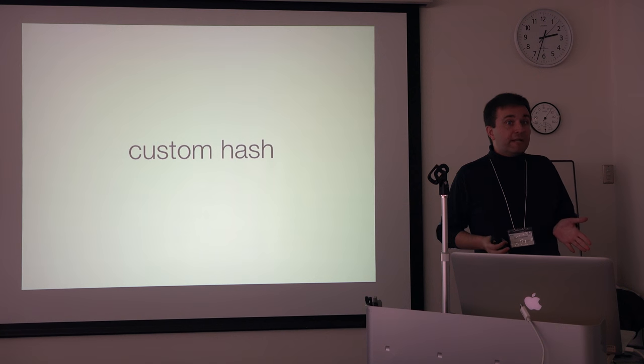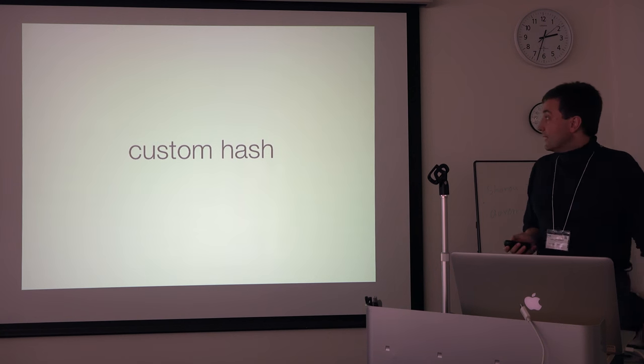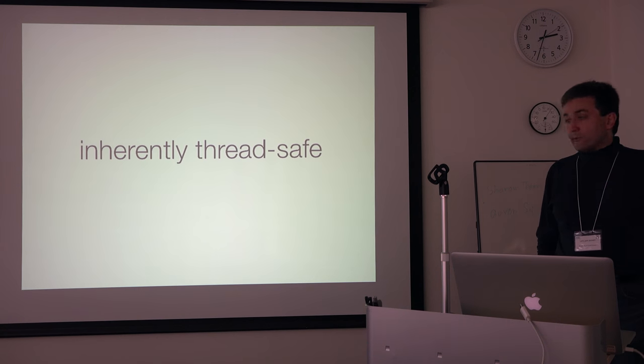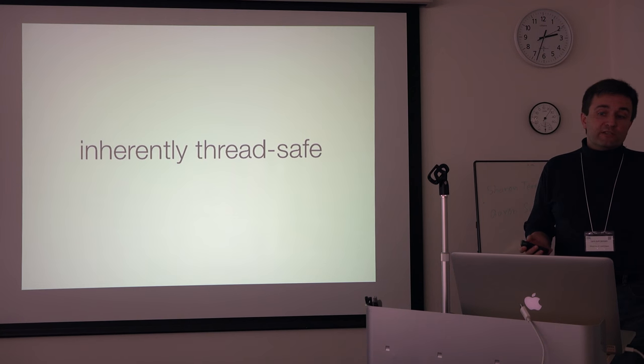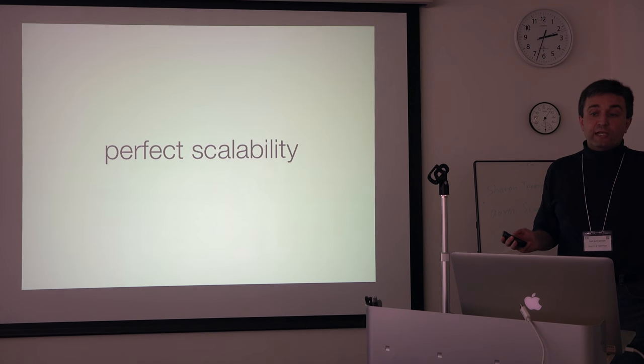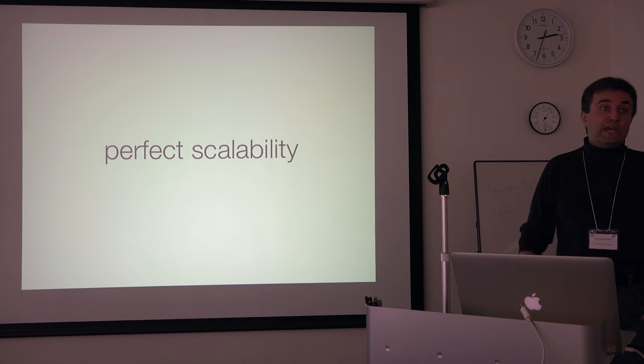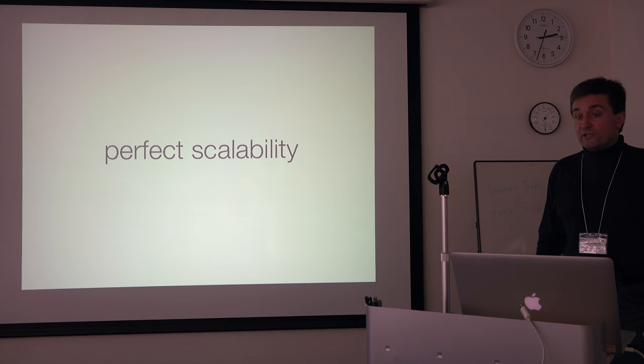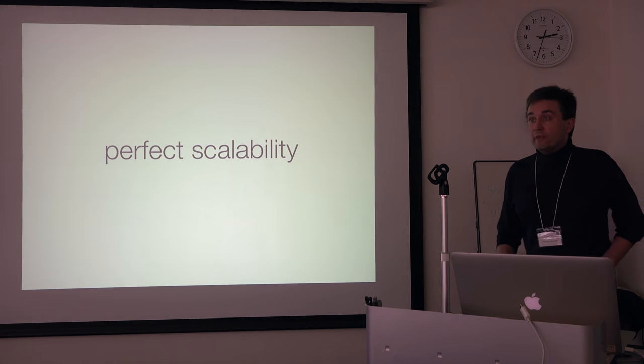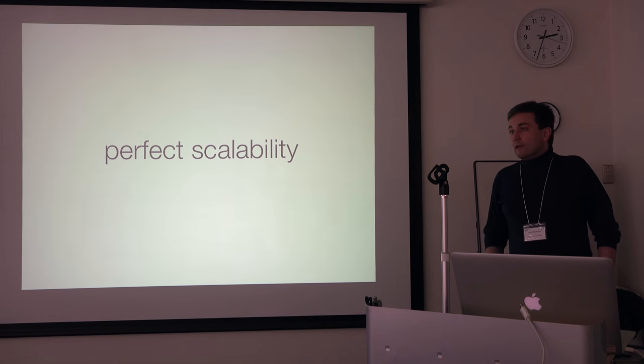Also, it's implemented in a way that is inherently thread-safe, which means that we have perfect scalability. So if you scale it up to n-cores, it runs n times faster. There are no locks inside it.